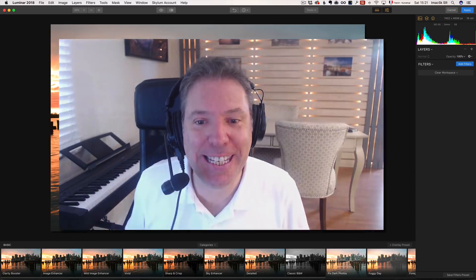Bonjour, mesdames et messieurs. My name is Serge Ramelli. I'm a French photographer living in Los Angeles. I'm gonna show you the power of Luminar 2018.